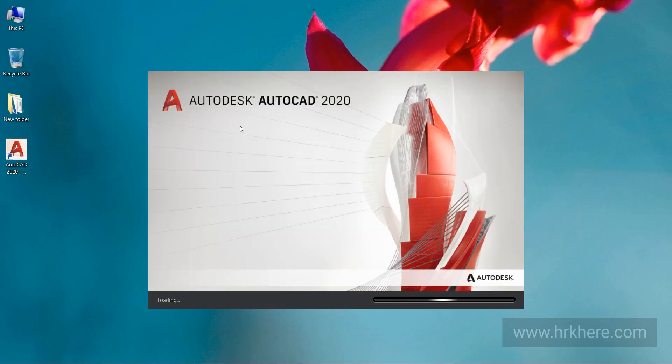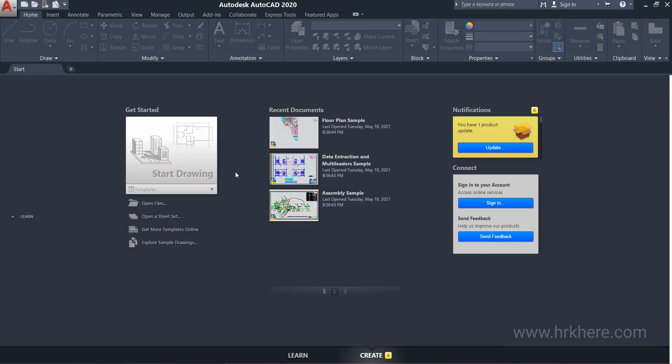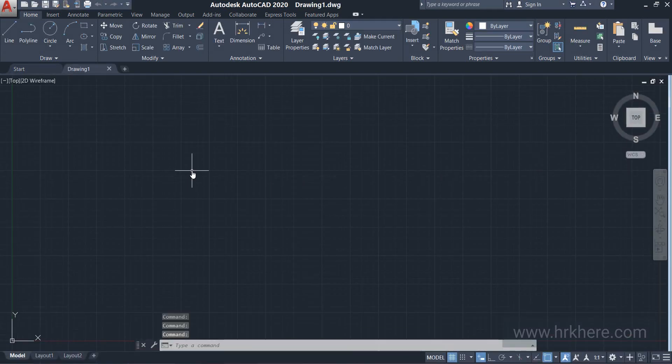I'll be using the AutoCAD 2020 version. If you are using some other version, that's okay. There are no major changes in any of the versions. I will click on start drawing from here to open a new drawing area.